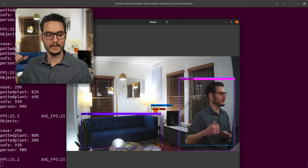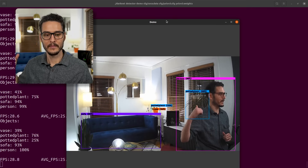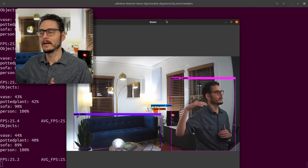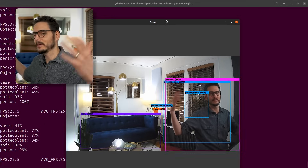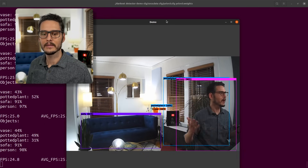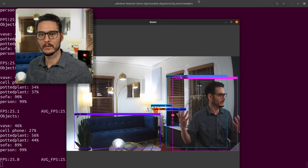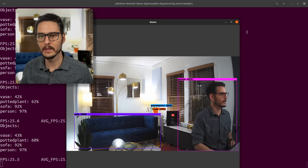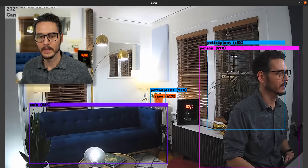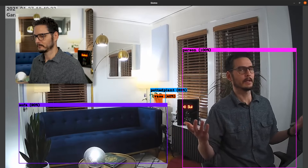You can see it detected the sofa back there, the vase, and even a potted plant — and then of course me. It's a small delay, but this is actually really awesome. So let's make this full screen. This is doing it in real time and it can detect things.